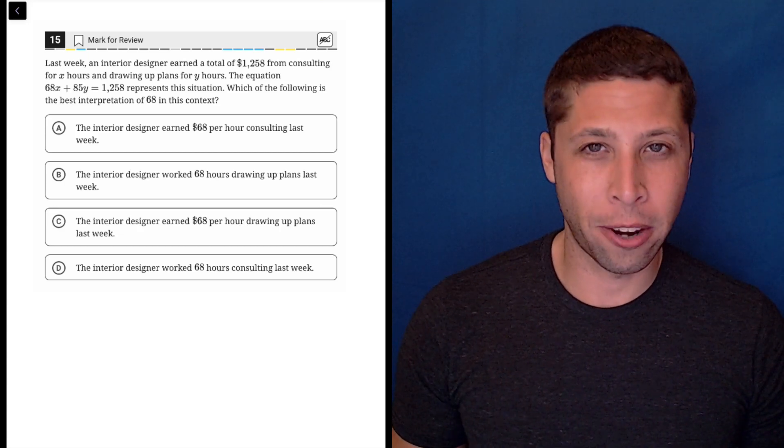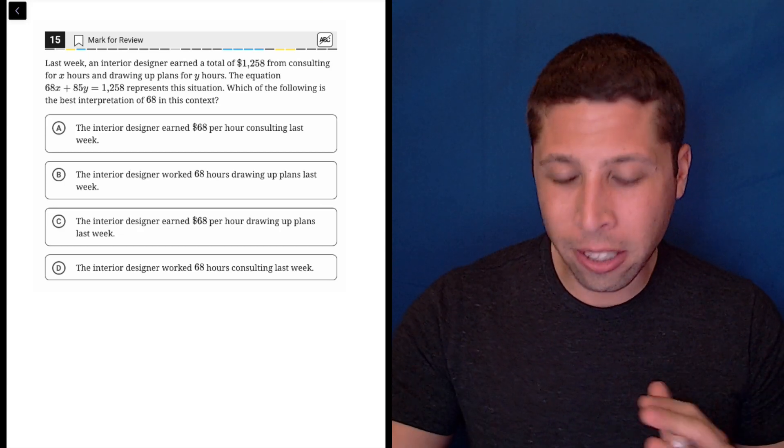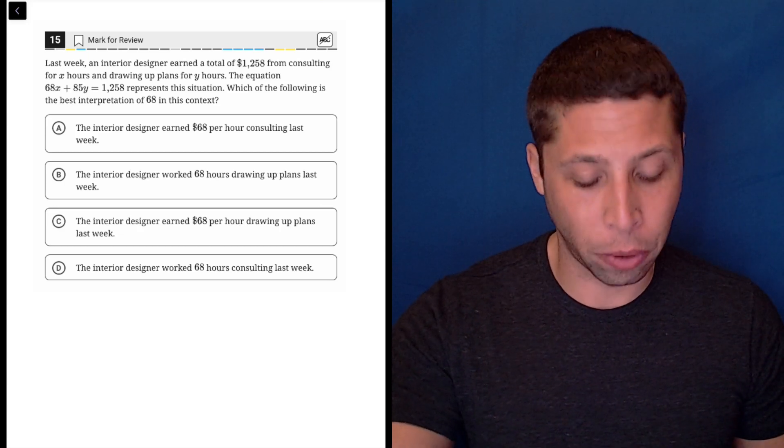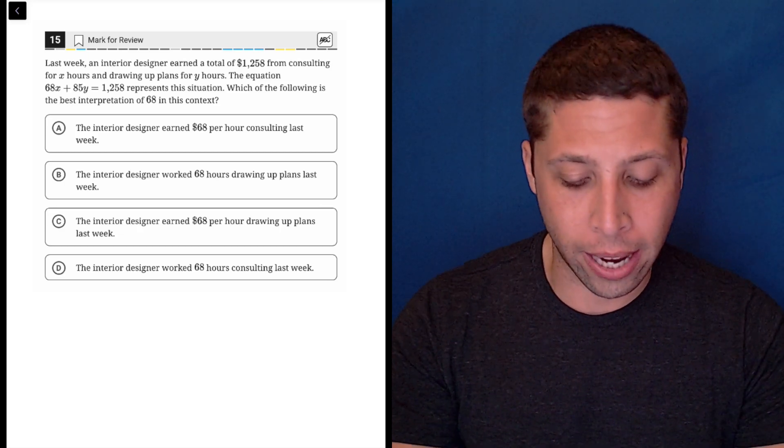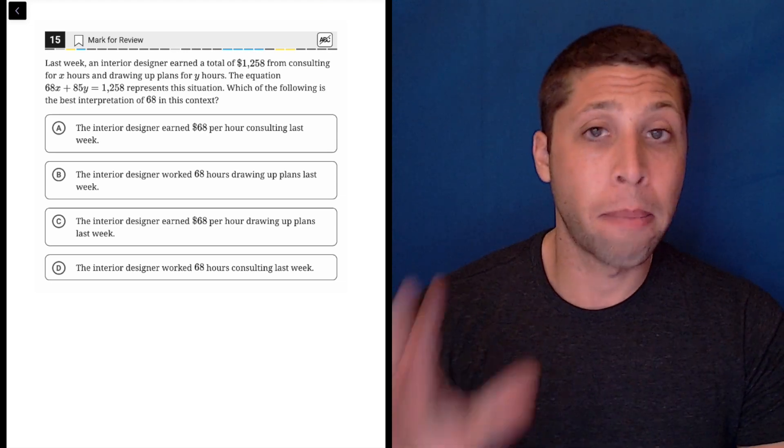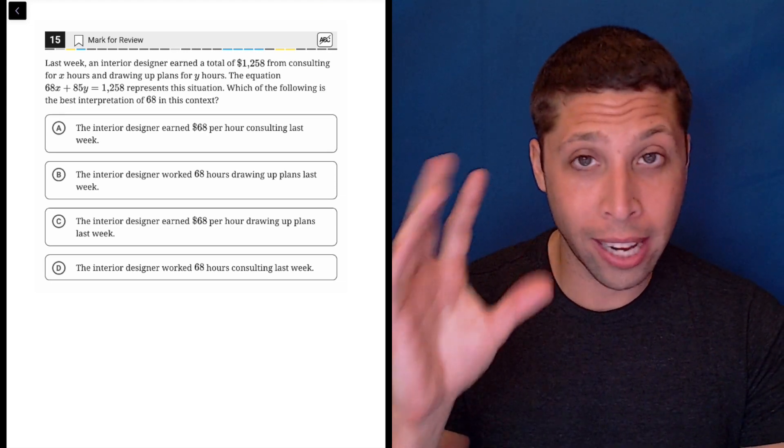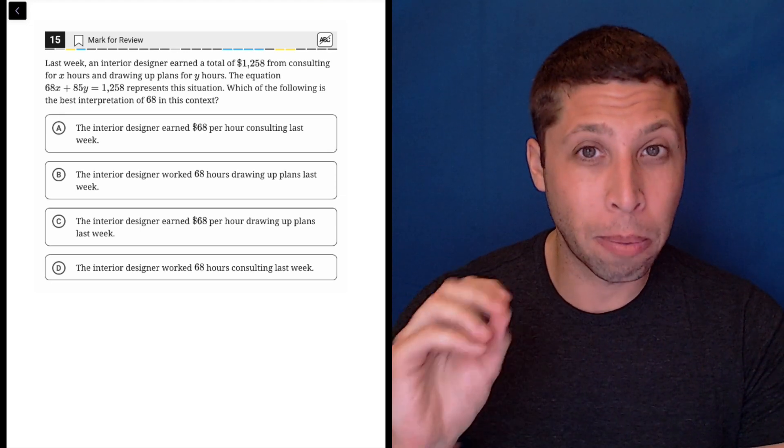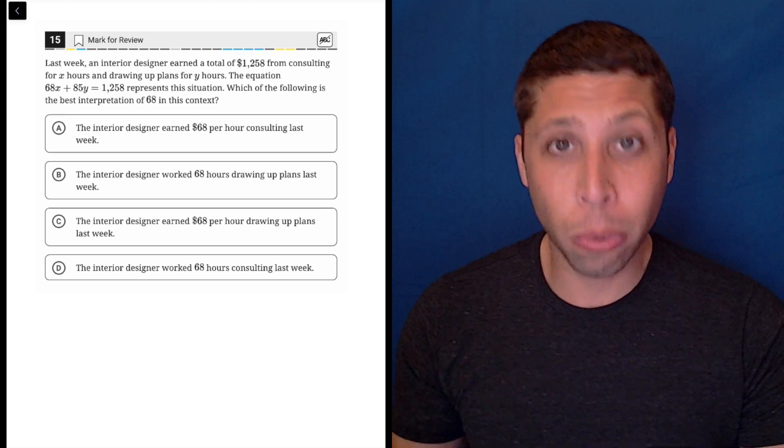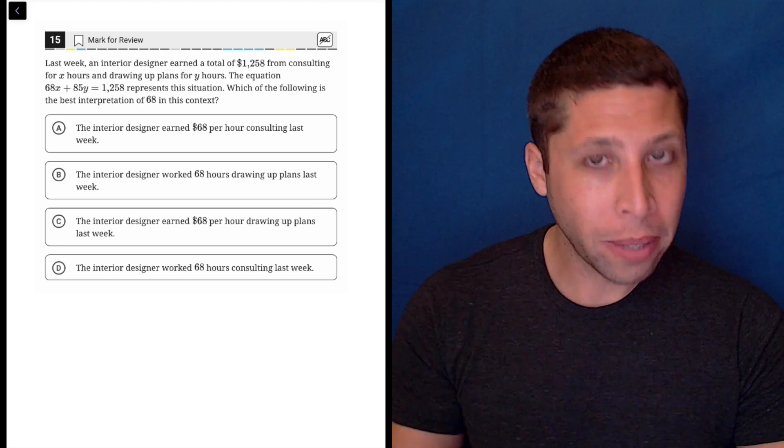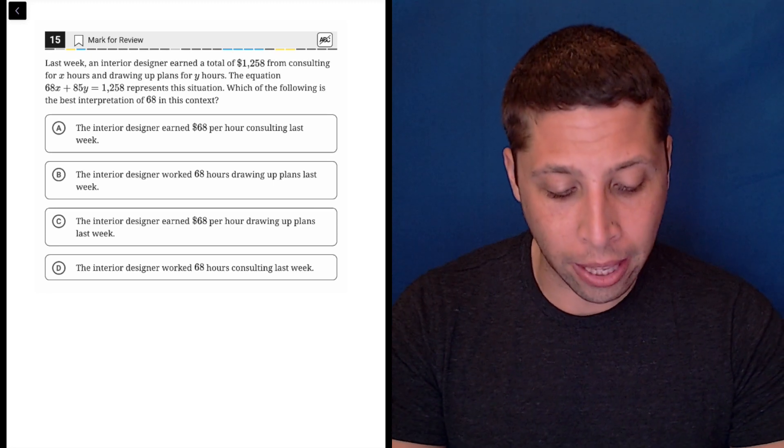Don't let questions like this scare you. The SAT is pretty predictable in what they're doing here, and we have some math ideas we need to hold in our heads to get this, but we also have the choices which make it clear what we need to think about.